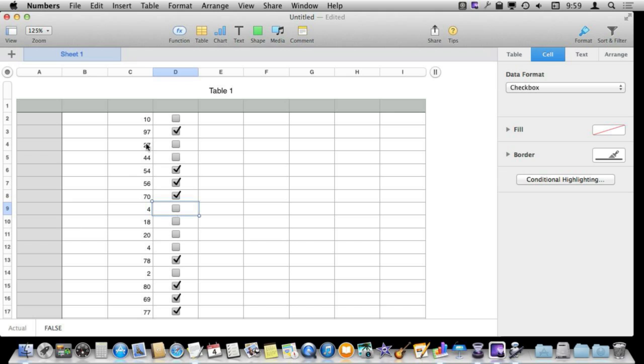Now it doesn't have to be random numbers. I can simply have these be something you fill in and then have the script be something that just simply checks or unchecks these boxes accordingly.